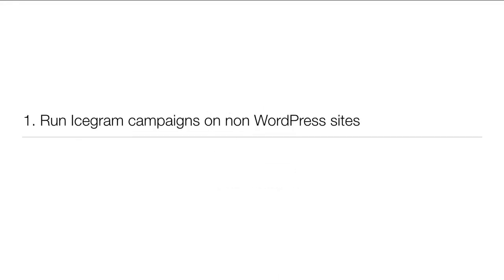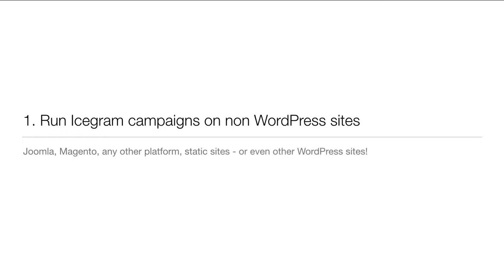Icecrime Remote caters to two big needs. First, running Icecrime campaigns on non-WordPress sites like Joomla, Magento, other platforms or even static sites.